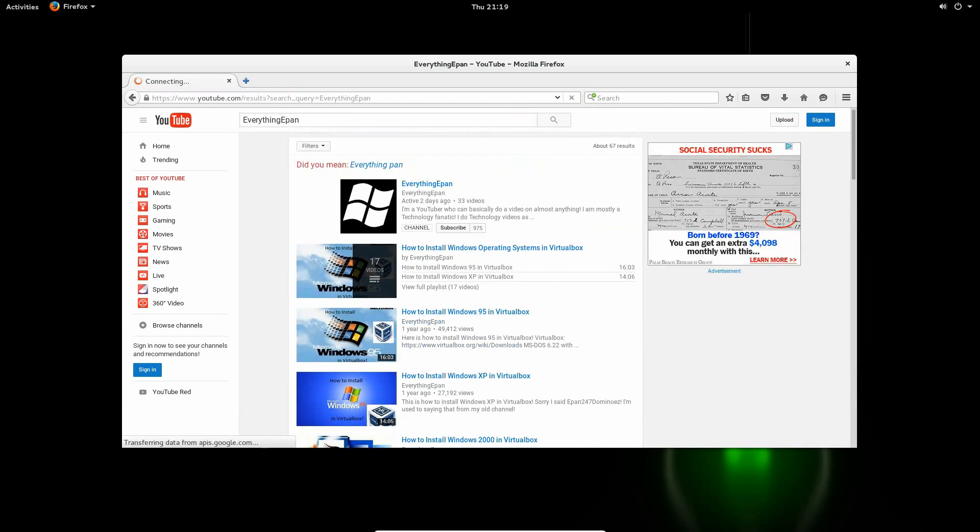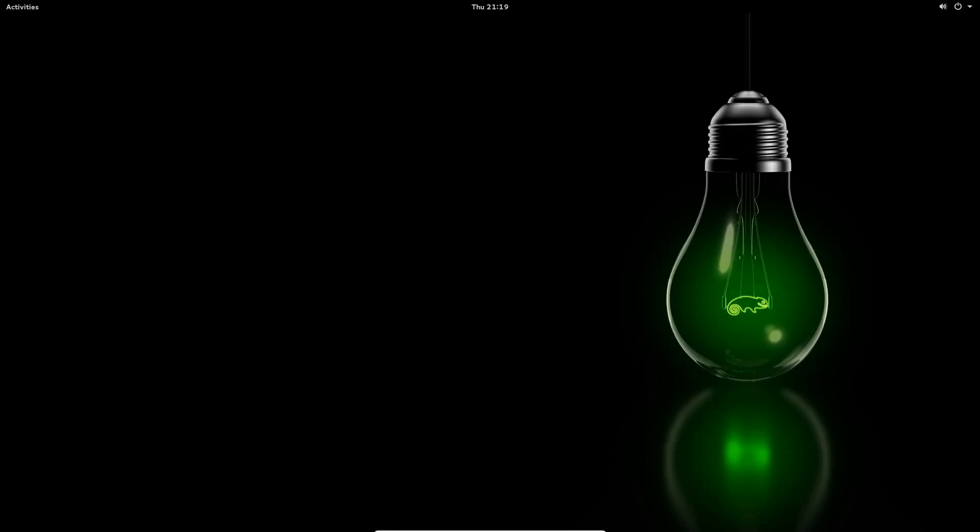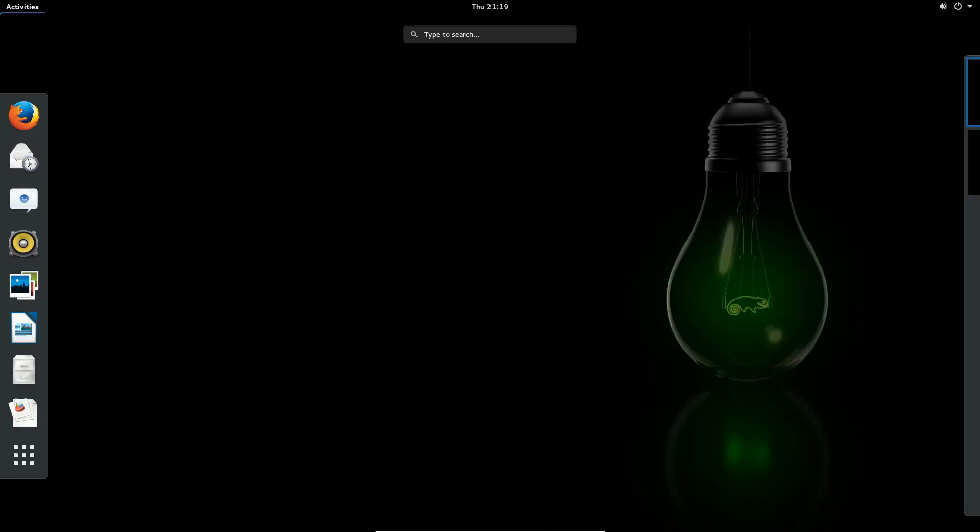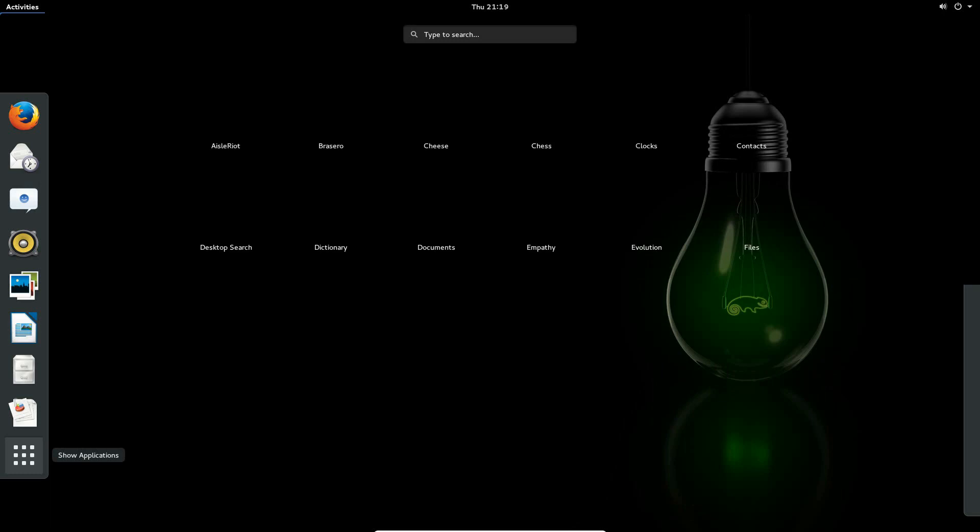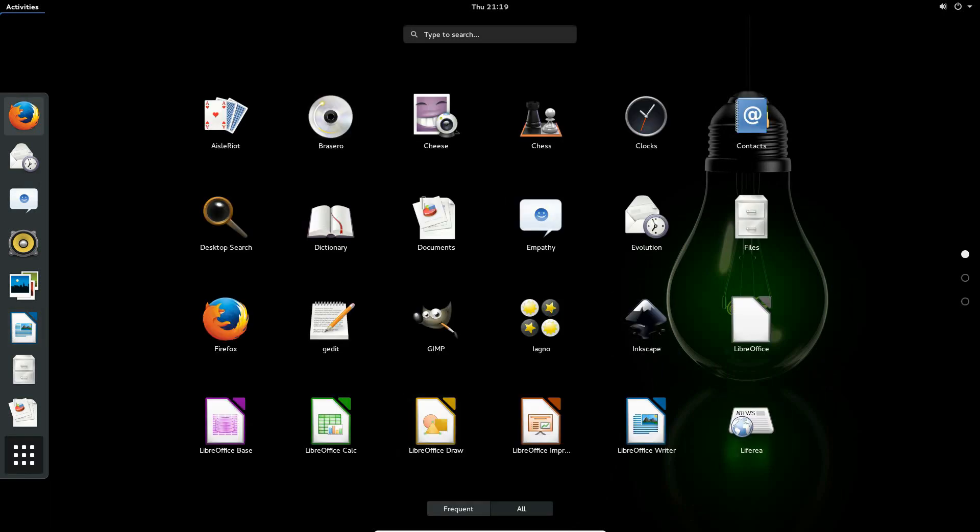And that's it, basically. That's OpenSUSE. This is kind of a different operating system. You can tweak around with it, check it out. It's a little bit of a different Linux operating system than the rest of them.